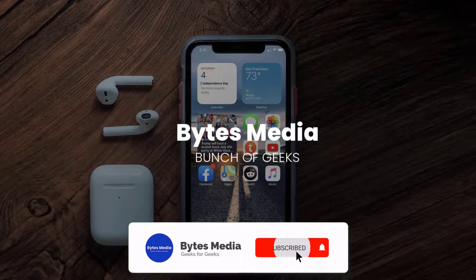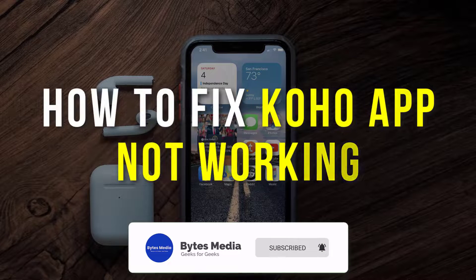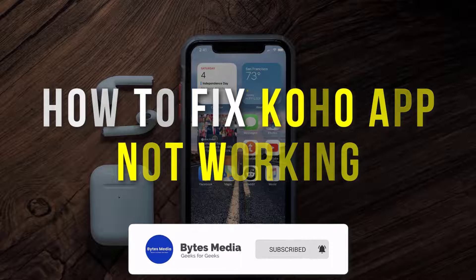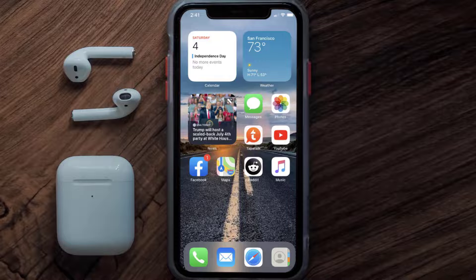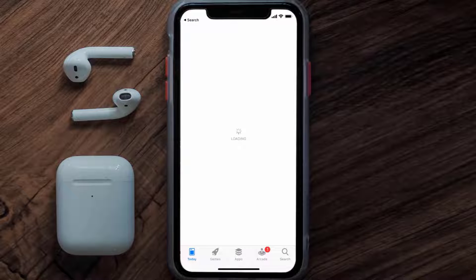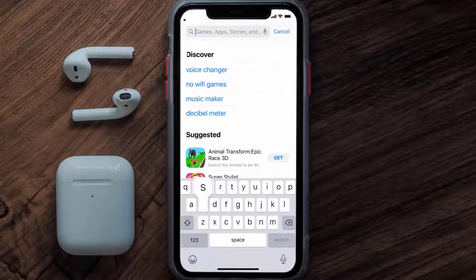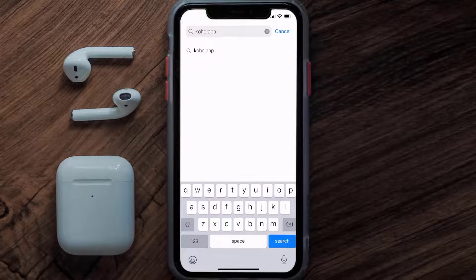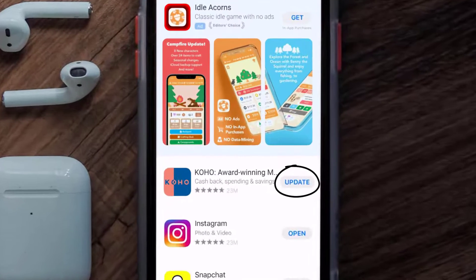Hey guys, I'm Anna and today I'm going to show you how to fix the KOHO Financial mobile app not working. First of all, you need to make sure you're running the latest version of the app. Open up the App Store on your device and tap on the search icon in the bottom right corner, then search for the KOHO Financial app. If you see the update button right next to the app name, simply tap on it.